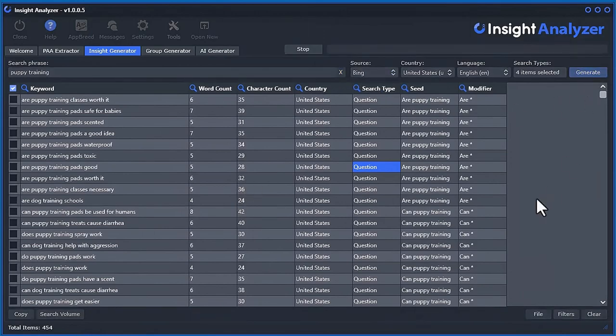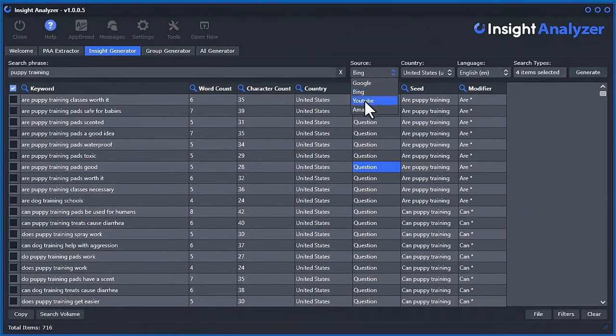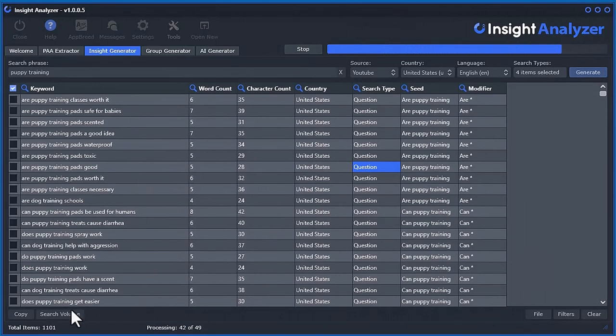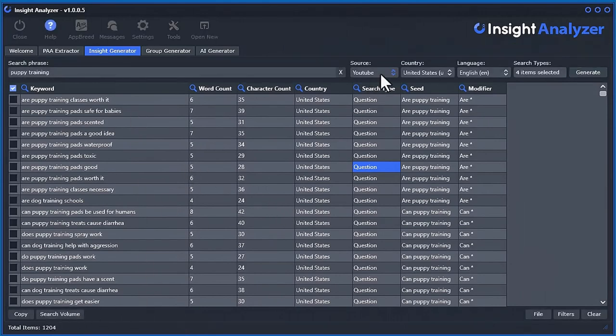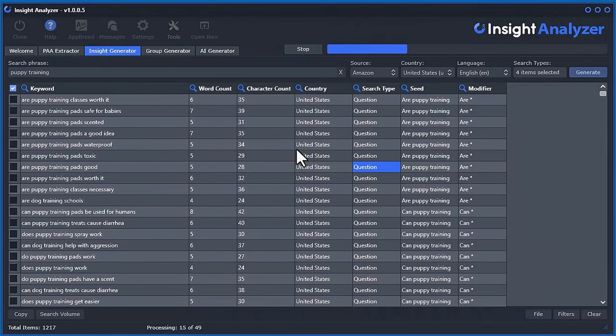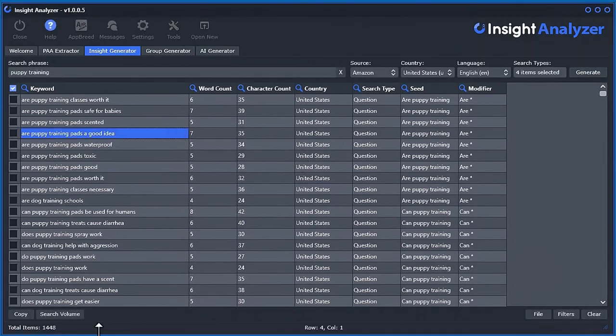Then we switch over to Bing, do the same thing. Then YouTube. So you can see how quickly you can generate over 1,000 keywords. Amazon. Amazon can take just a little bit longer to get the data.